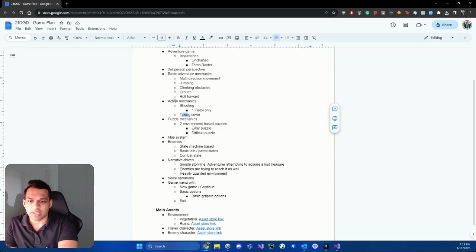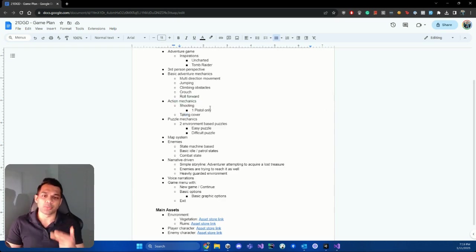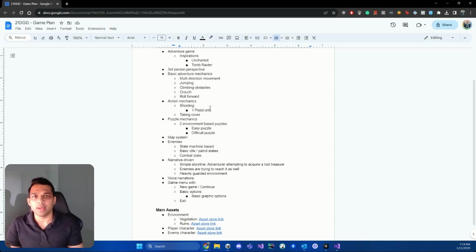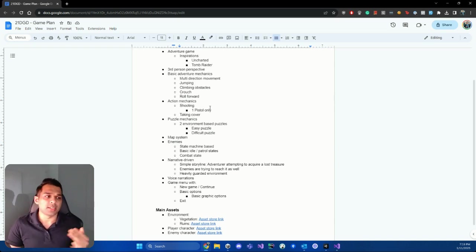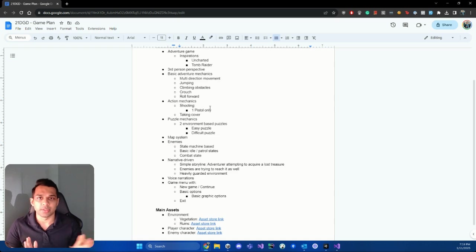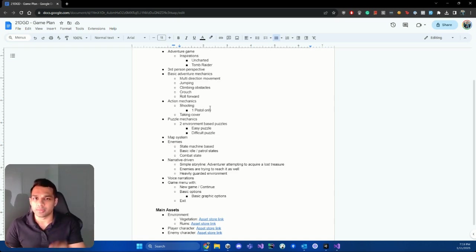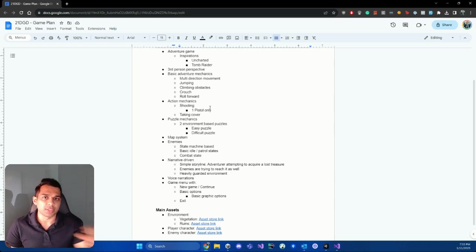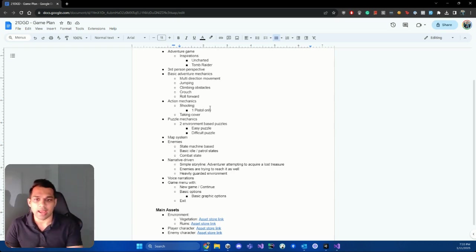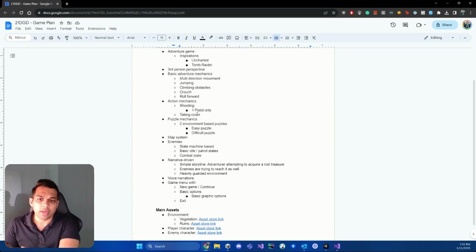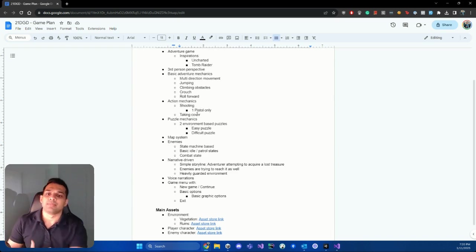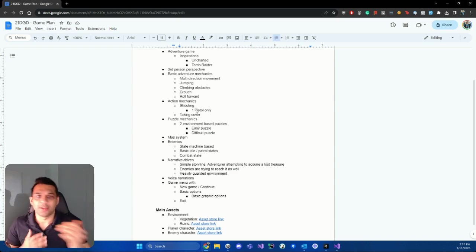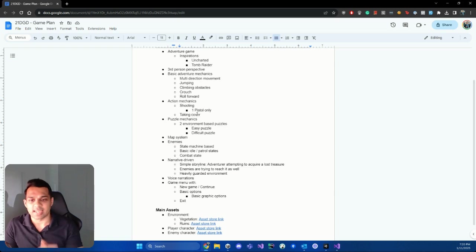So we got some action mechanics, we can shoot. So I'm going to just work on one pistol for this game as a weapon, but you can, after you learn that, you can definitely expand that to have multiple weapons. It's pretty much the same concept. You're going to try and build very reusable scripts that you can apply for any amount of weapons that you want to have or any type of weapon that you want to have. So that's the thing that we're going to do here. And then we're going to also add taking cover as sort of a way to dodge bullets and the enemy's attacks.